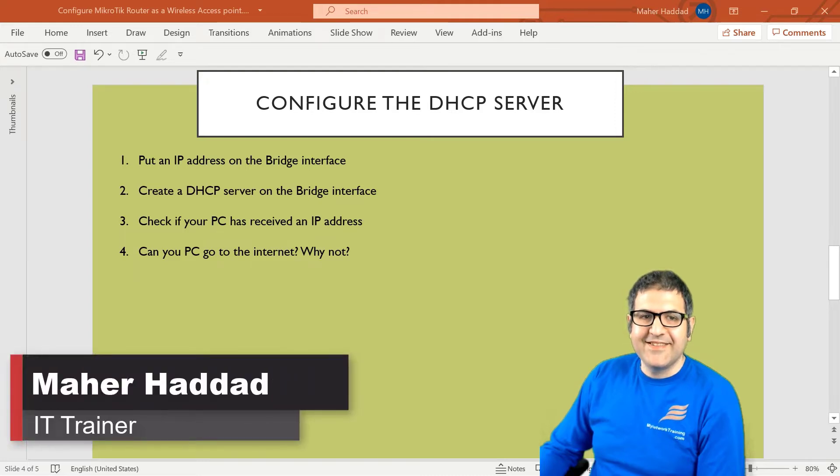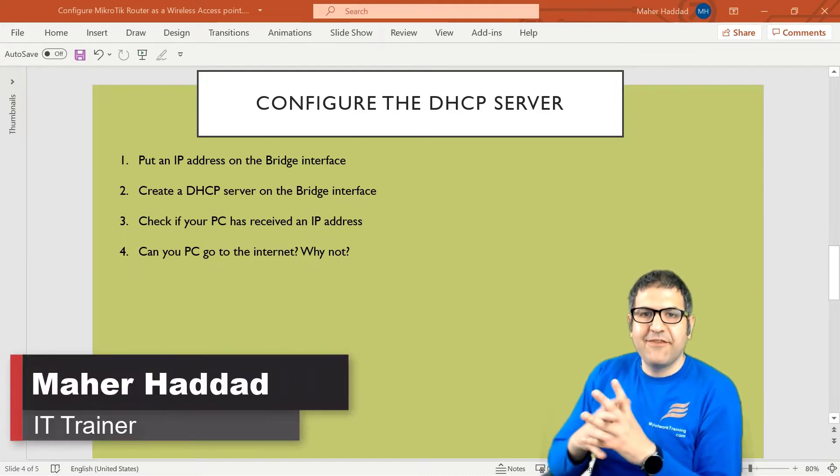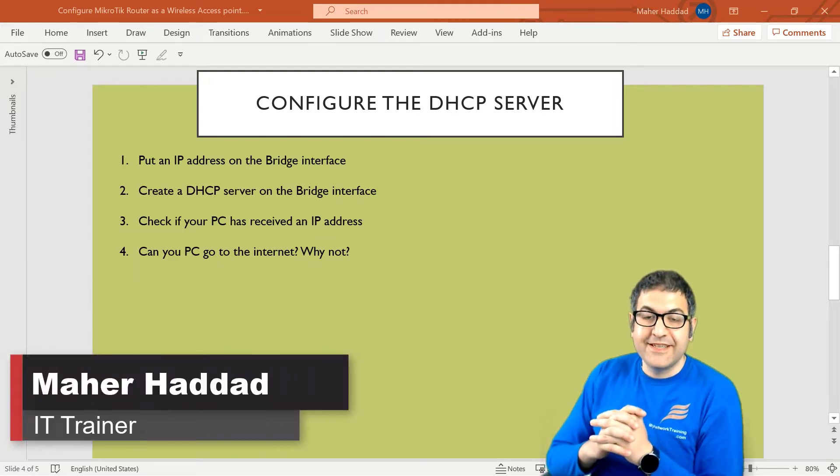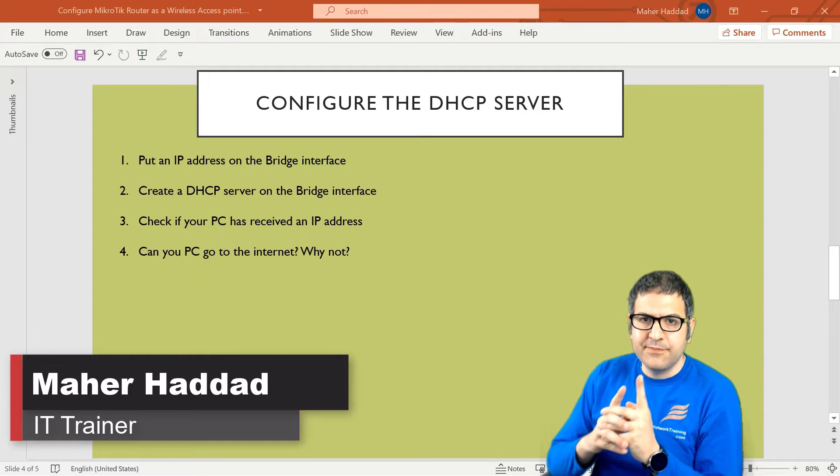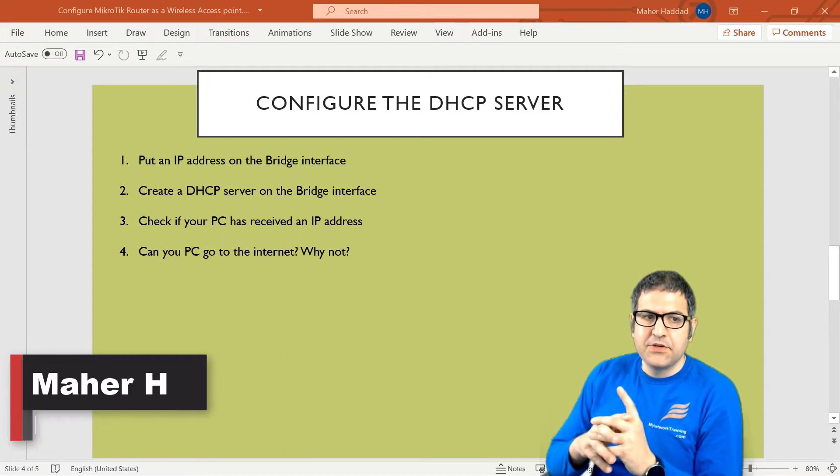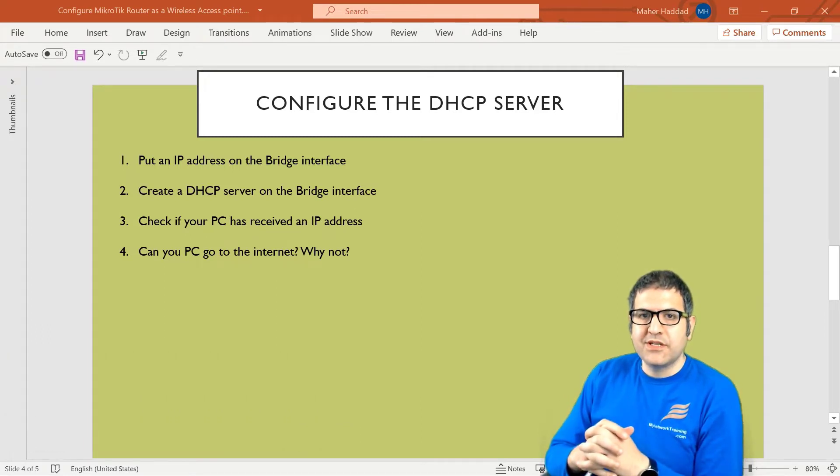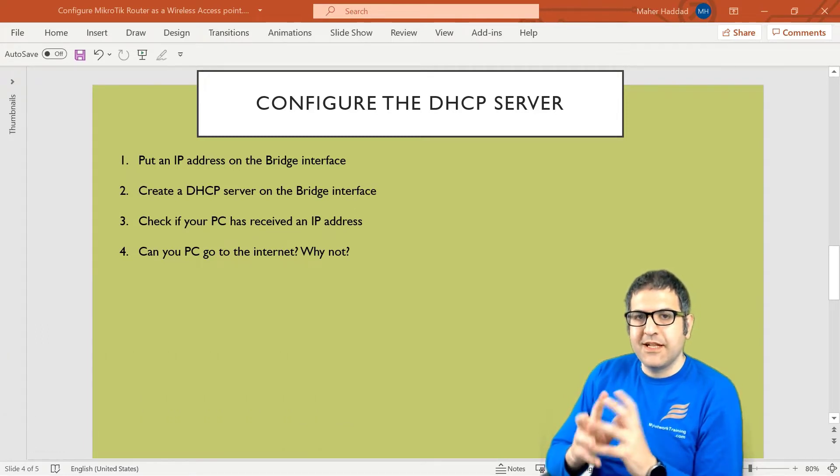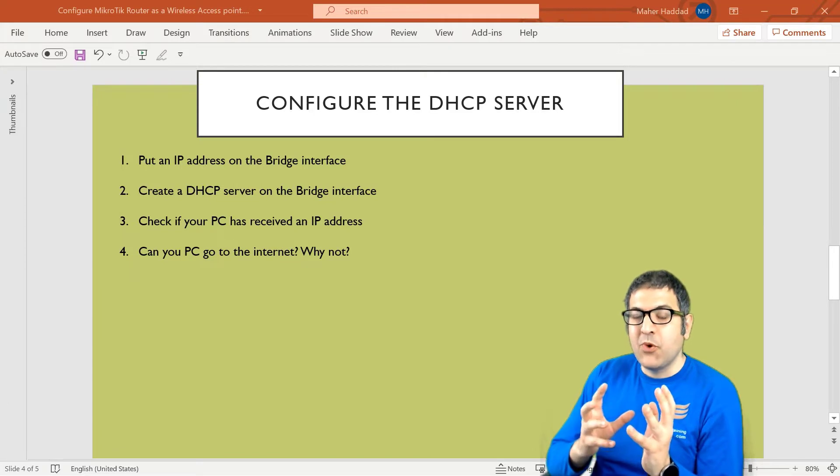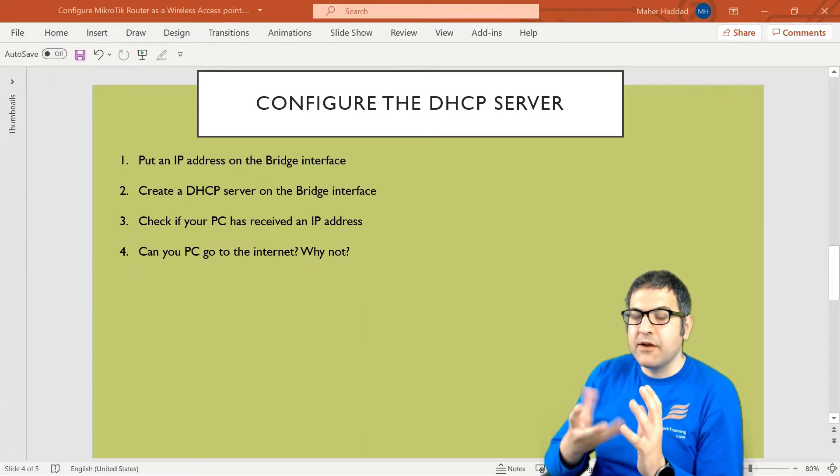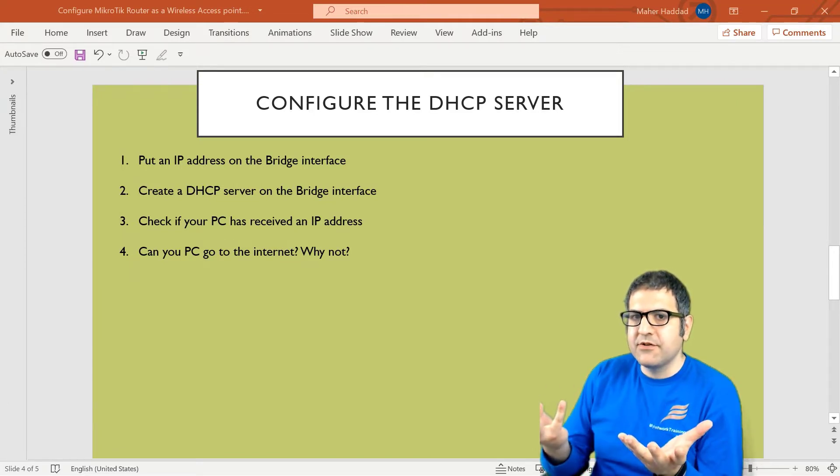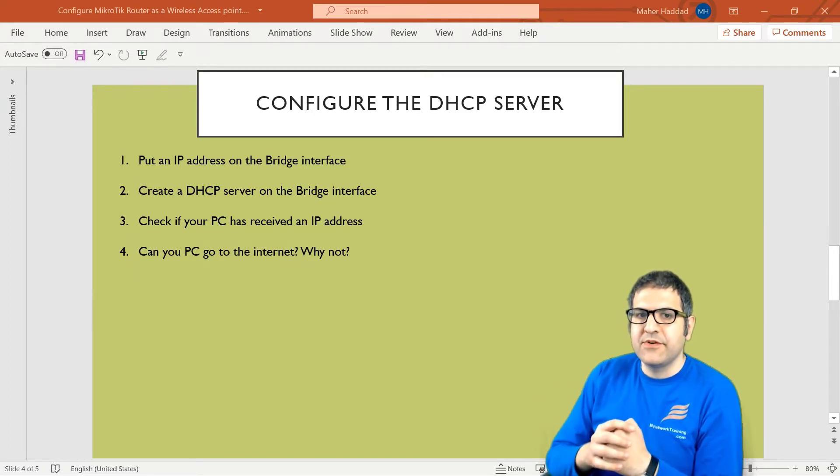Hi Dad, it is Marhaddad here again. So now we have to configure the DHCP server on the bridge. As you can see here, we have a lab of four points. Before I start doing those points, let me explain to you why we need to do that and what is the function of the DHCP server.